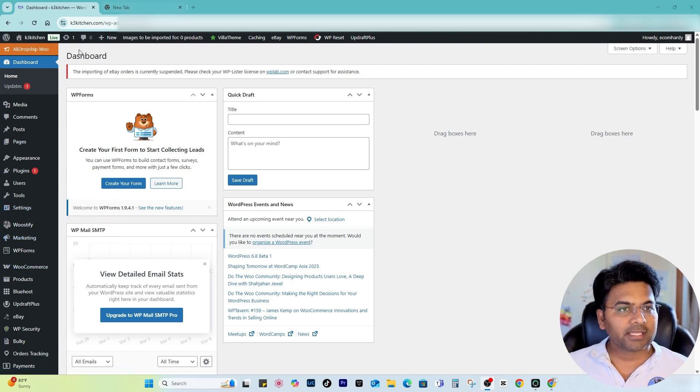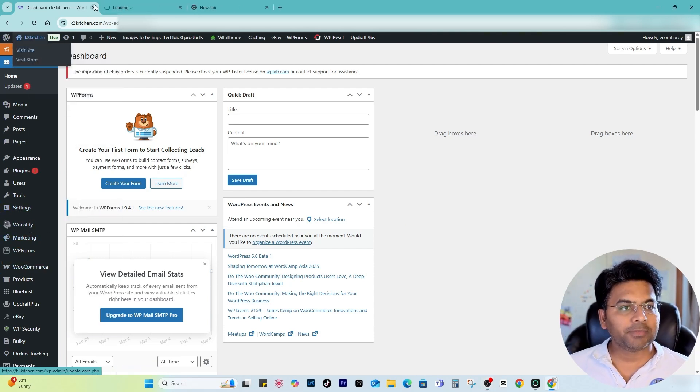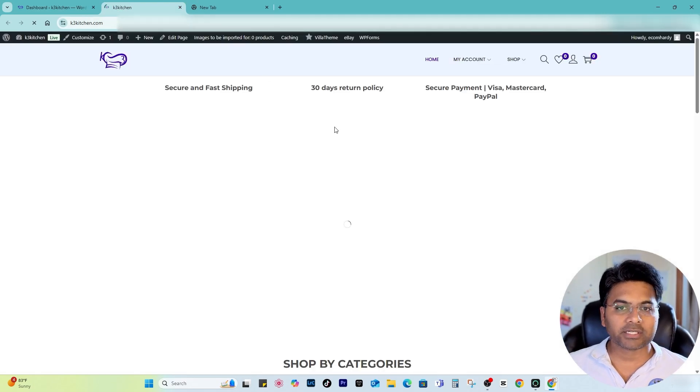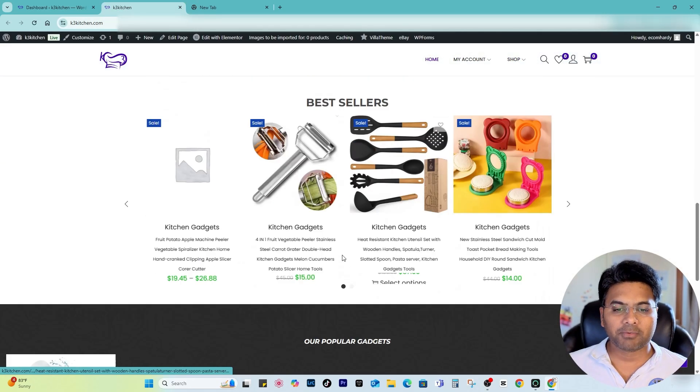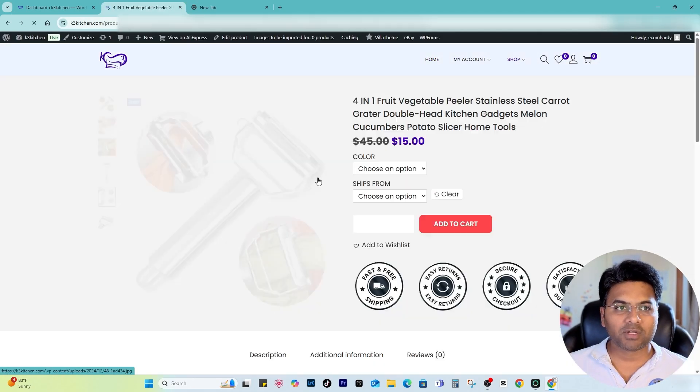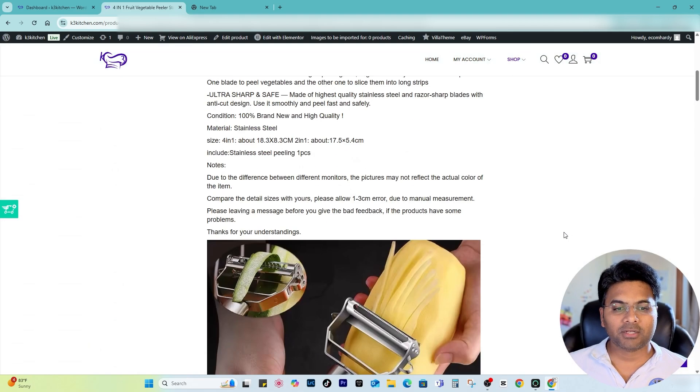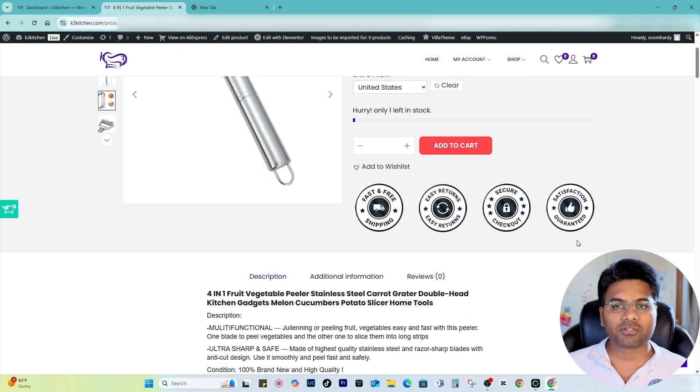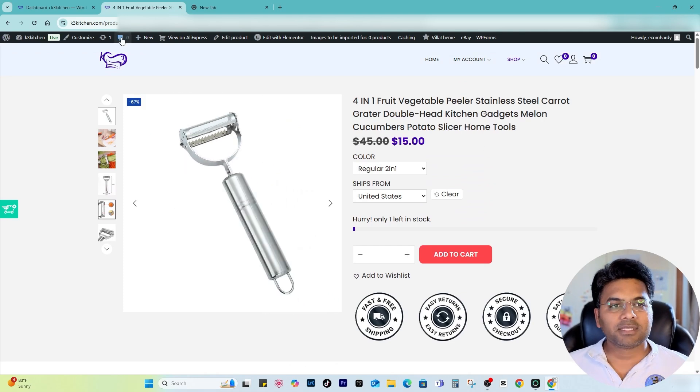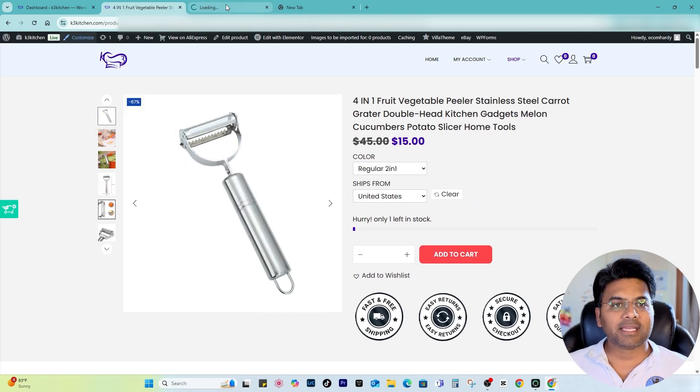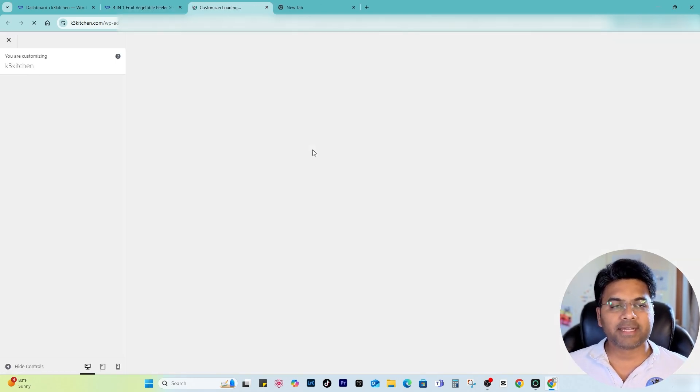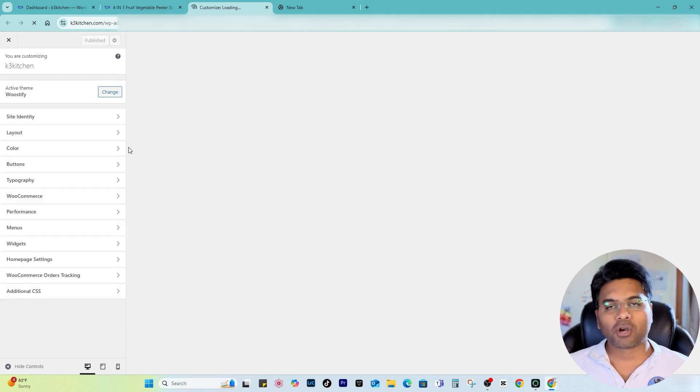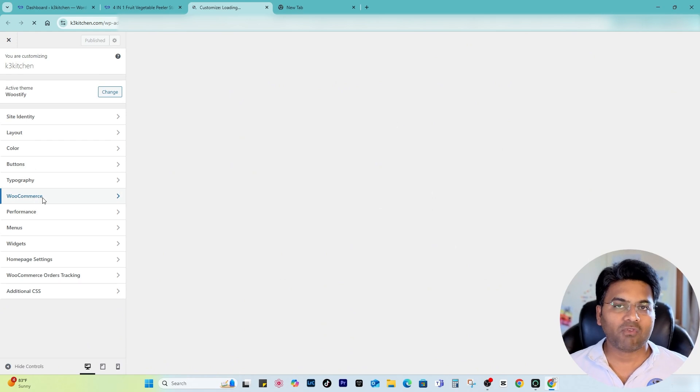Now if I go and check out the front end of this website, this is k3kitchen.com. If I check any of the product pages and open this one, the product page looks nice and decent, but if I want to make some modifications by going to the customize section, it may not allow me many options to customize. So I must create a customized product page where I can customize it the way I want.